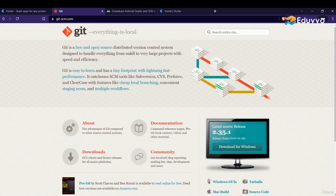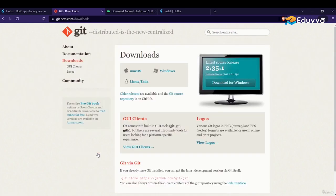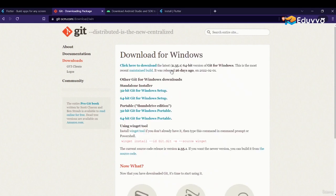You can also just search 'Git' on Google. Git basically helps you collaborate with other developers on a project. You don't need in-depth knowledge of Git for Flutter. Click on Windows, then select the 64-bit Windows setup and click to download Git.